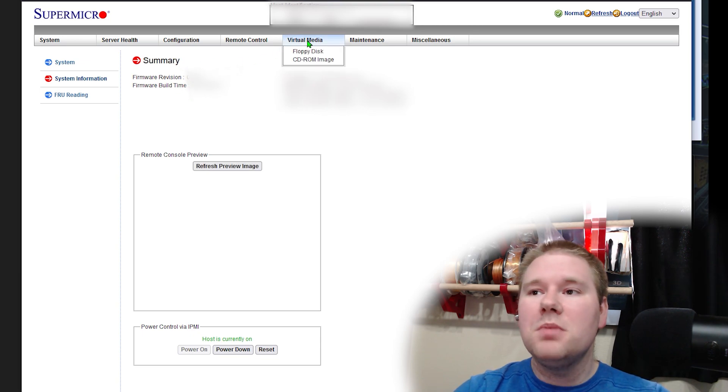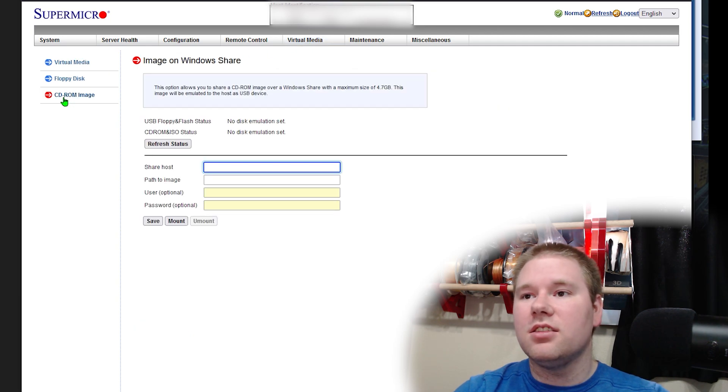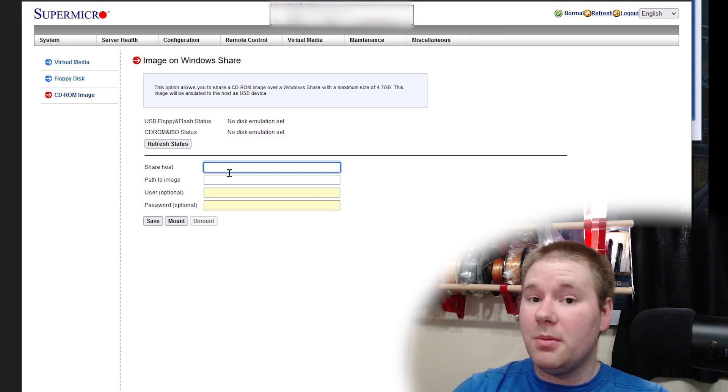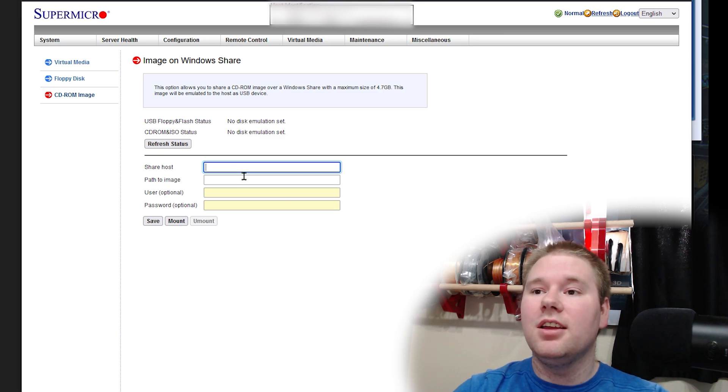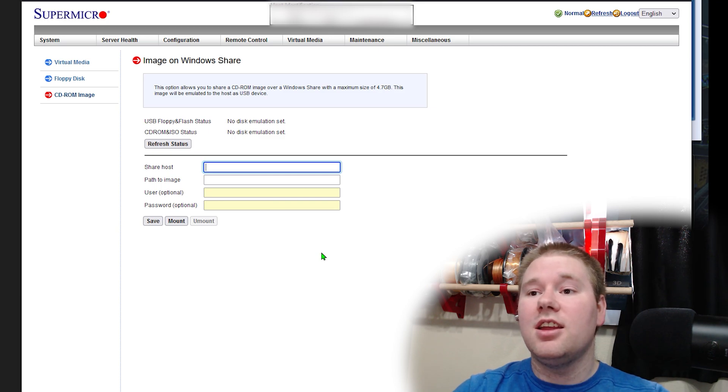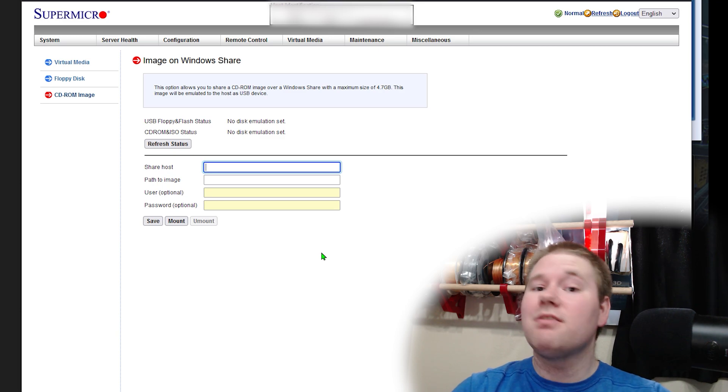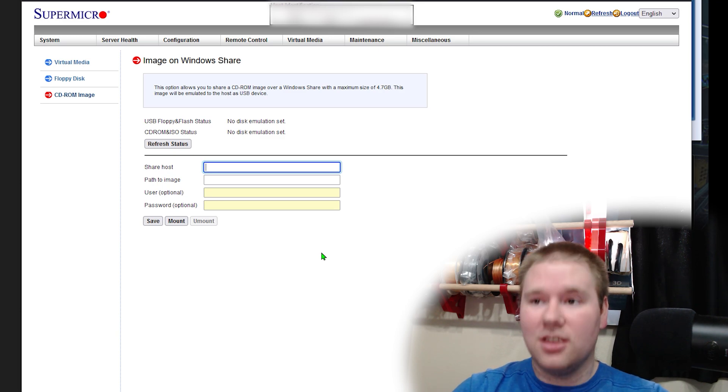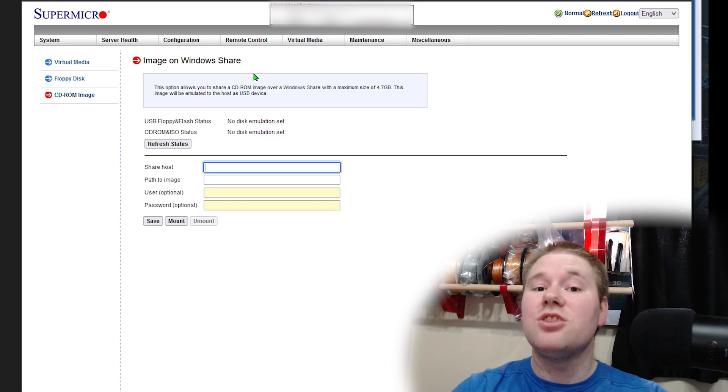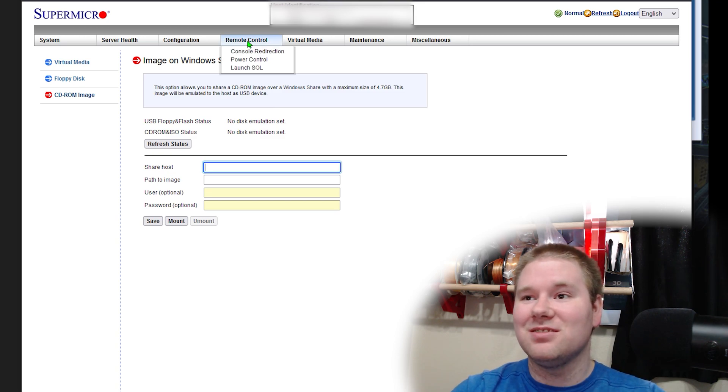Virtual media. Here, I can take a CD-ROM or DVD image. If I'm an attacker and get into your IPMI, I can point this at some server I have on the internet, and now there's something plugged into your computer, like a CD drive, that has whatever I want connected up to your computer. So change your default passwords.